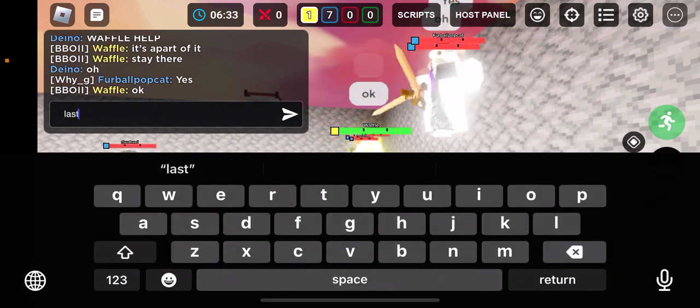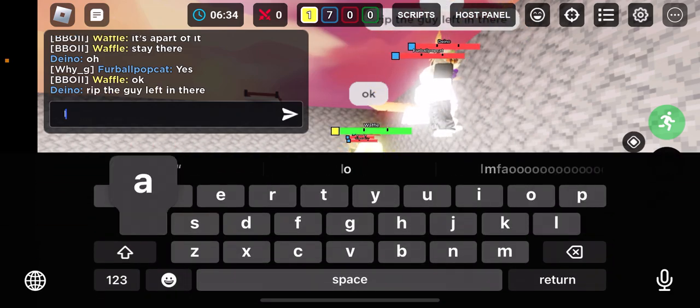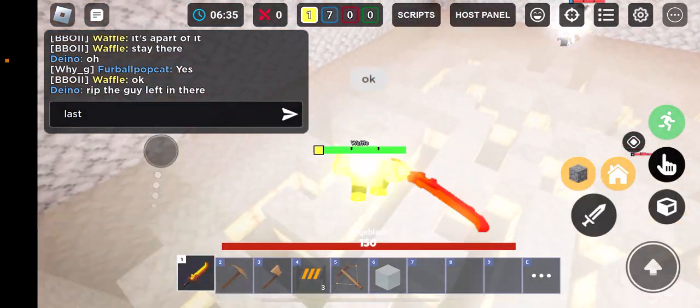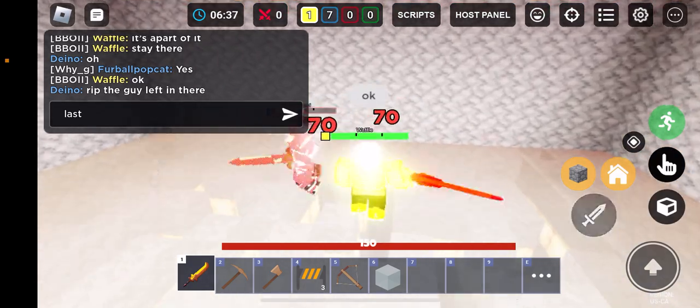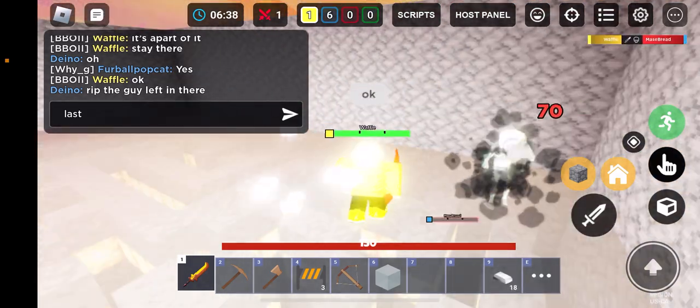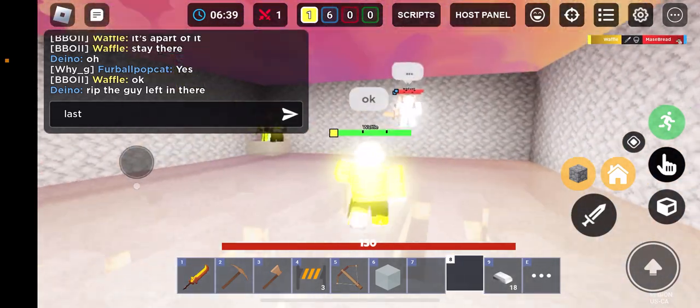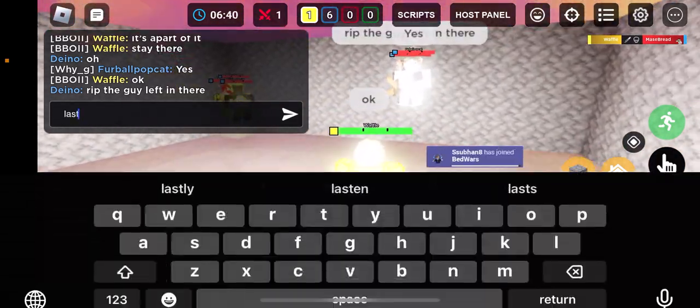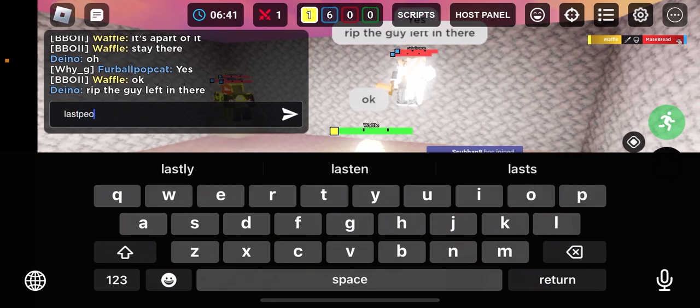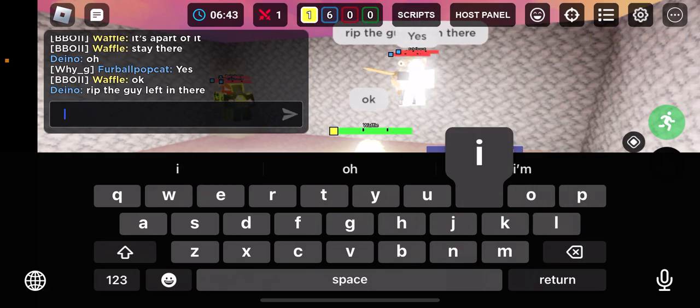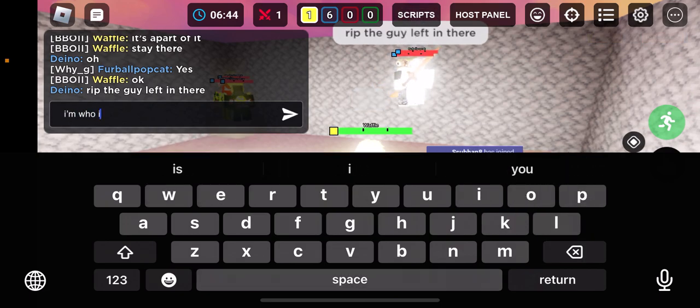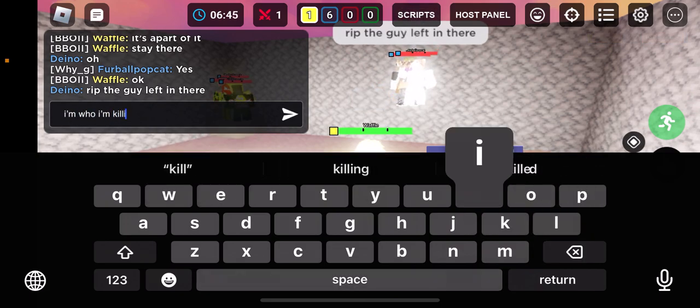Okay, we're playing like that? We're playing like that, but I told you to stay over there. Last. I know who I'm killing.